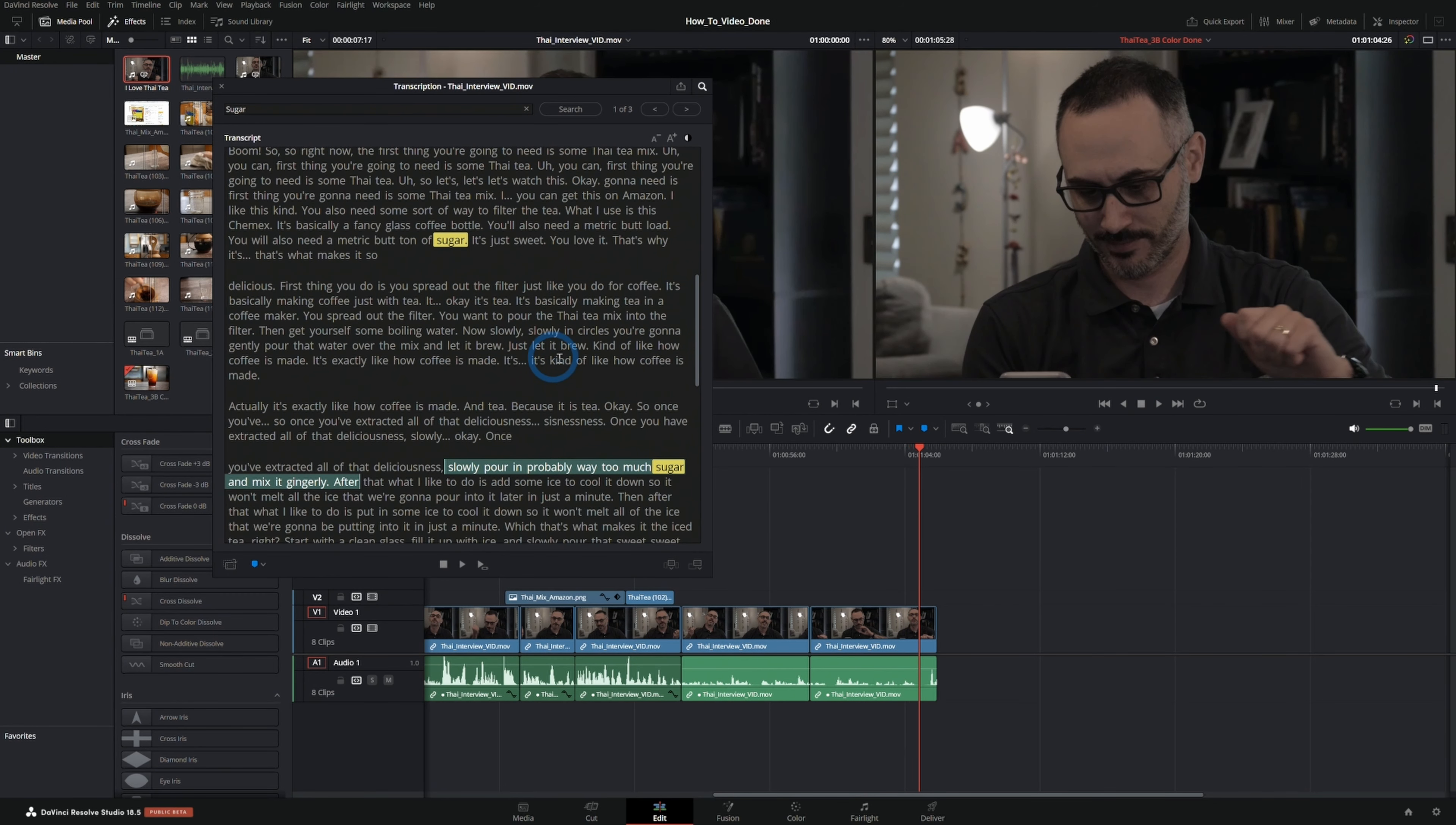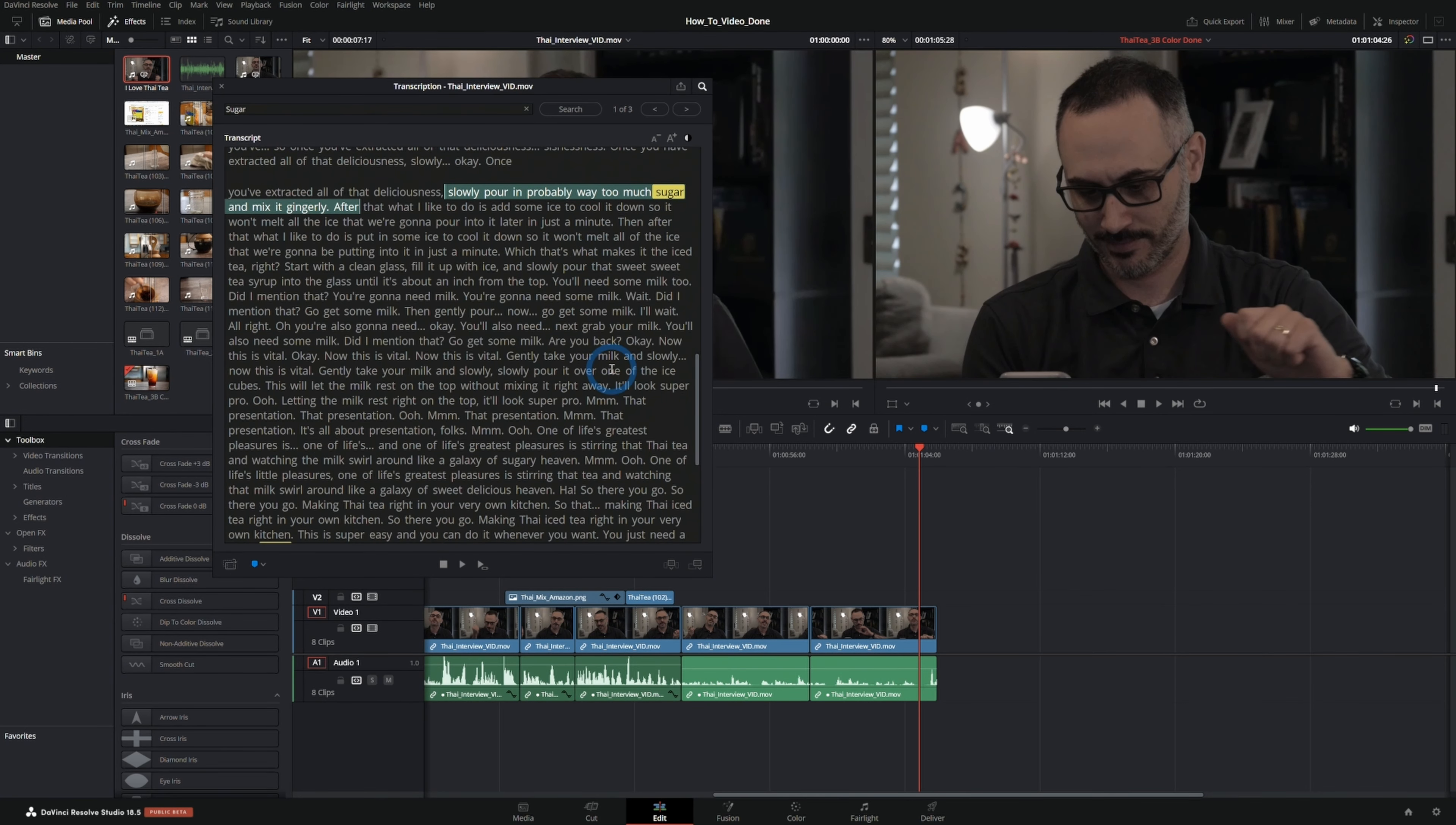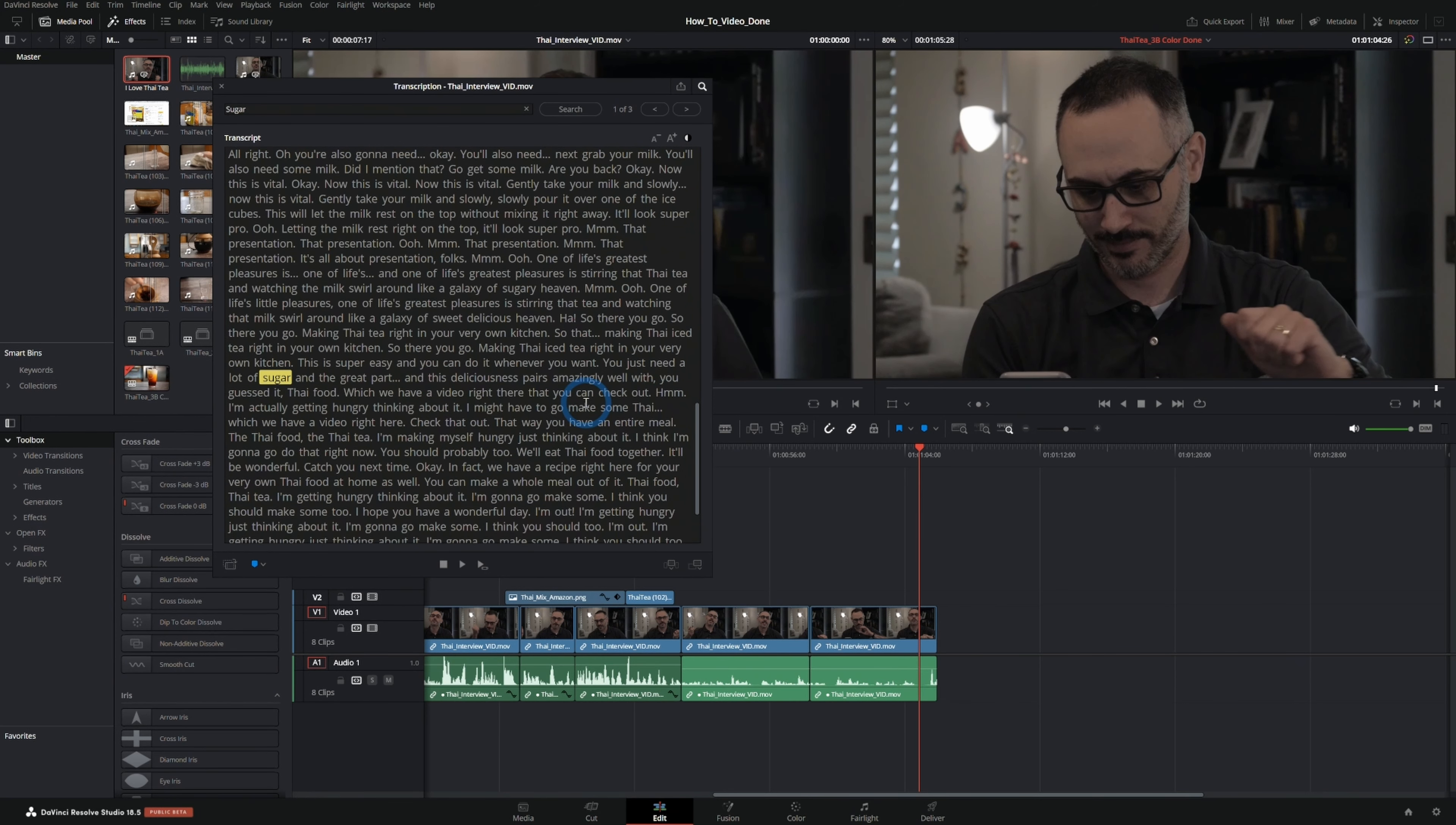So yeah, I can see this being really helpful if you're working from a script or if you're looking for a specific part in your video. And this feature, as it is right now in the 18.5 beta, it's really useful and really excited about it. And I'm sure it's just going to get better. I'm sure they're going to add more features, but it's a very neat tool.